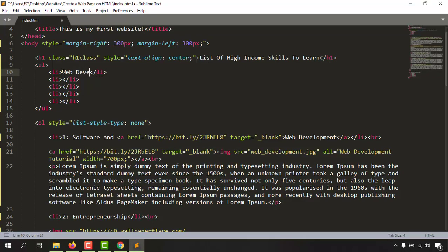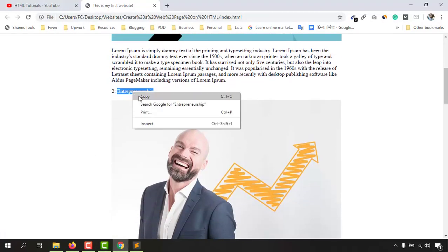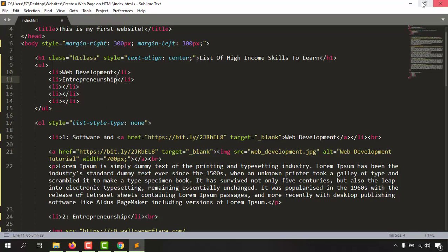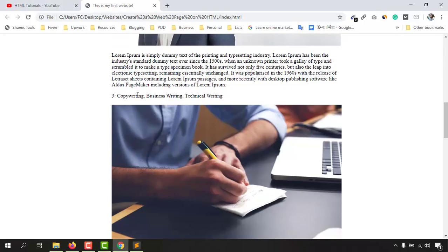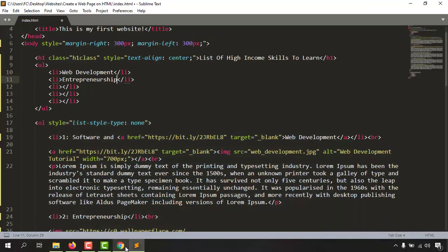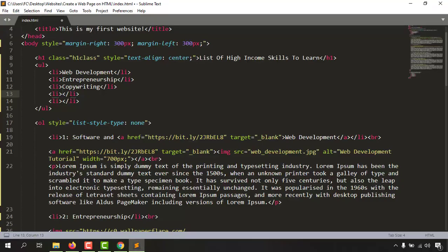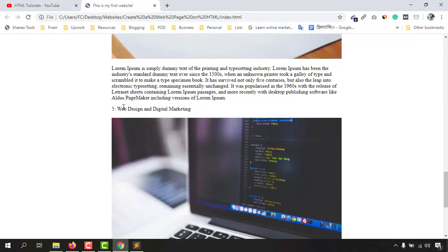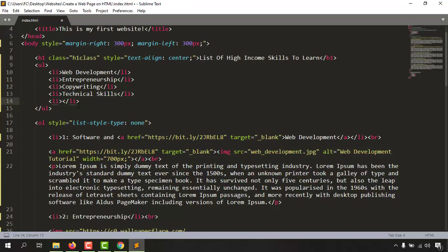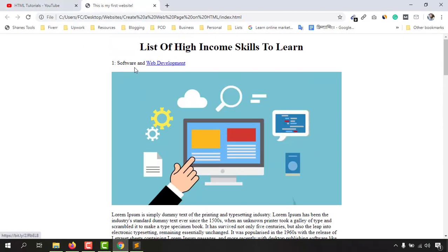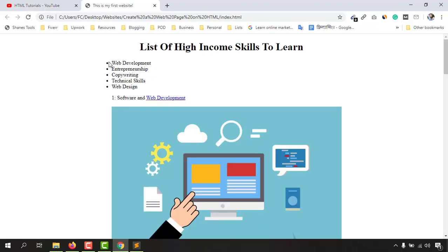So let's type 'web development', and after that we have 'entrepreneurship' — I'll copy that because it's a little harder to write. Then the third one is 'copywriting'. I'll put it between the list item tags, then 'technical skills', and the last one is 'web design', which we are currently learning. Now if I save this document and visit the web page, we get an unordered list added here.